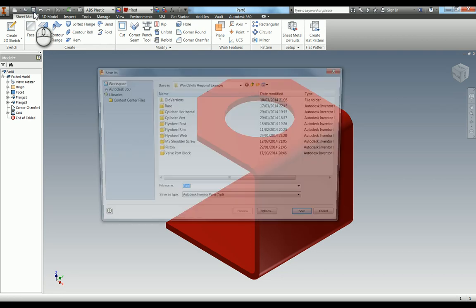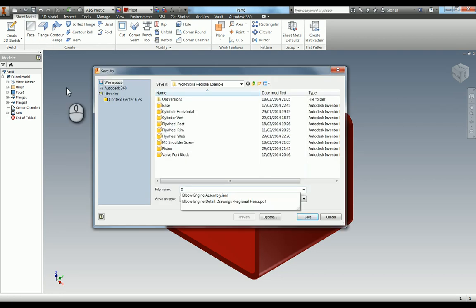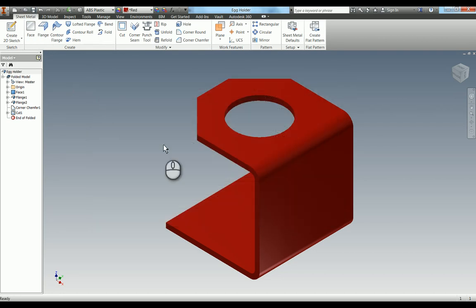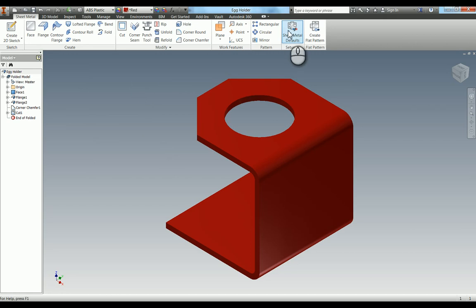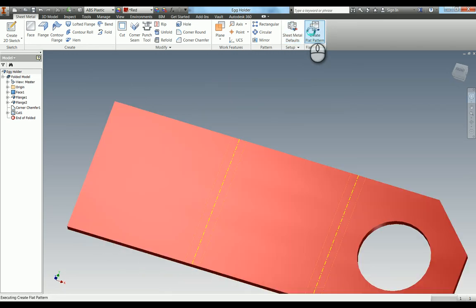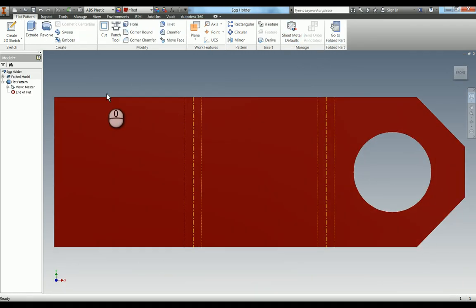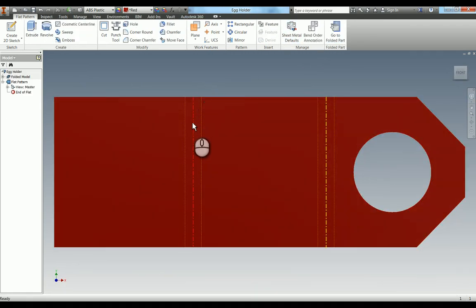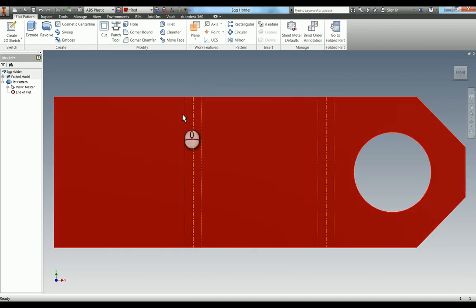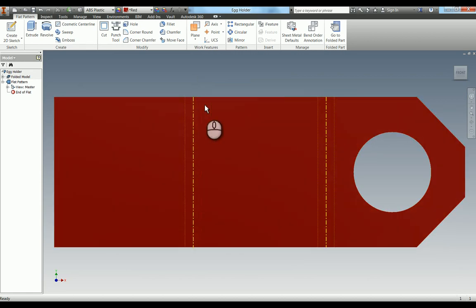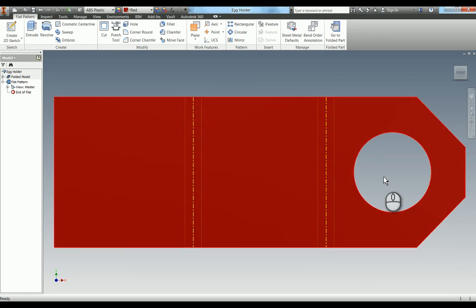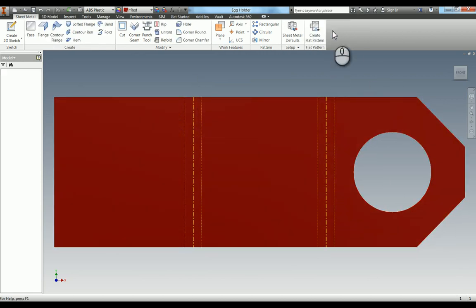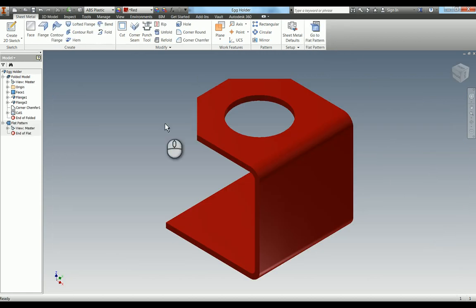So I'm just going to save that one. And now the great thing we can do here is if I click create flat pattern. You can see what it's done there is it's given me the dimensions there to the bend line. And it also gives you the bend radius. So now go back to the folded part. I'm going to save that. I'm going to take that into a drawing just so you can see how that works.